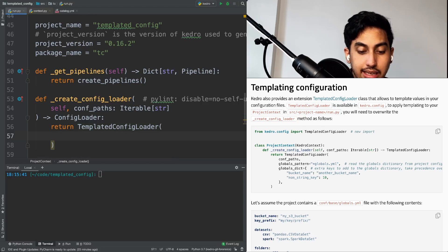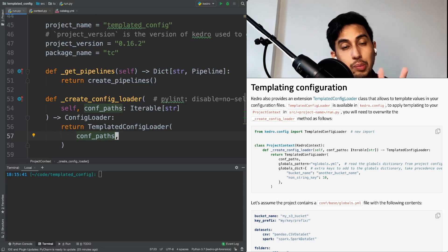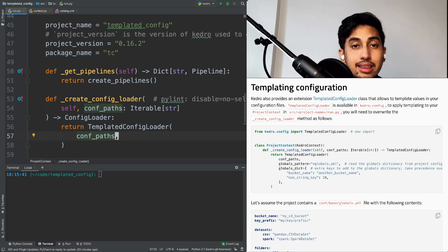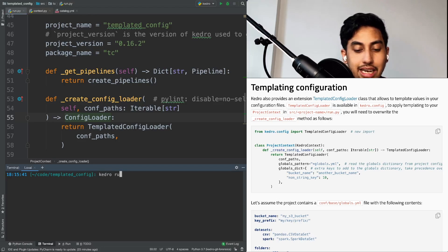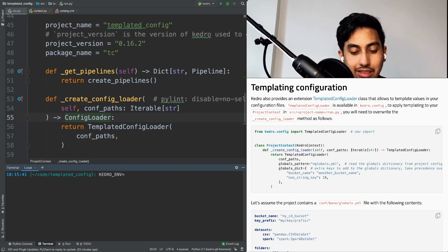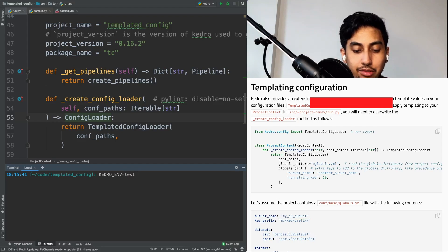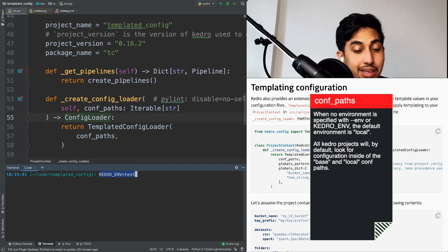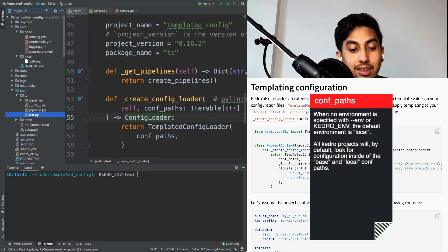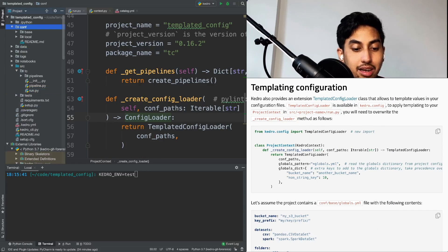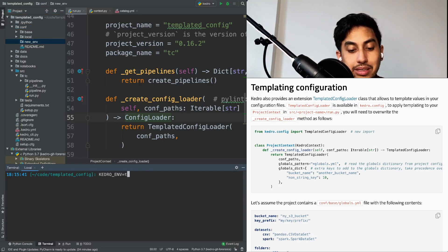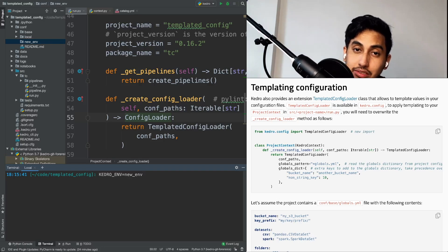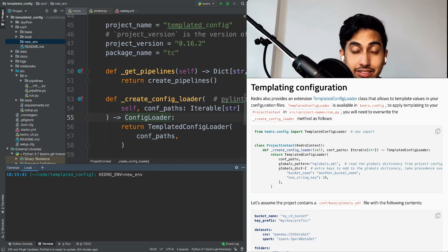Next, you're going to want to pass in the configuration path. Kedro looks at two paths: first at your base path, and then at your environment path. To specify an environment, there are two ways. The first is when you do your kedro run, you can do --env and then specify the environment. Or you can change the KEDRO_ENV environmental variable and put in your specific environment that way. Whatever is set as the Kedro environment parameter is going to be the folder that is looked at when creating the configuration.